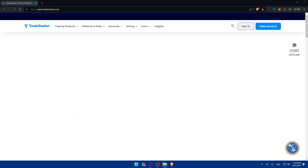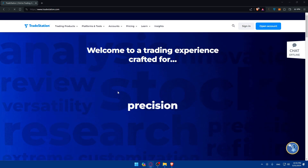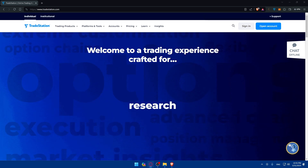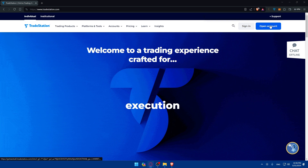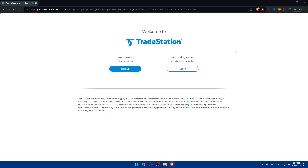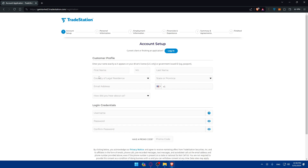Once you do that, you'll find yourself at their home screen right away. If you already have an account you can click Sign In, but for us we need to click on Open an Account at the top right corner. Once you do so, you'll see a welcome screen — if you're a new user click Sign Up, and if you already have an account click Login. I'll click on Sign Up.